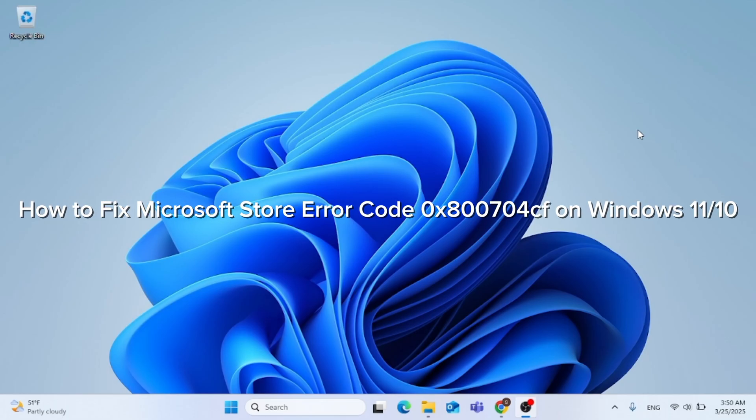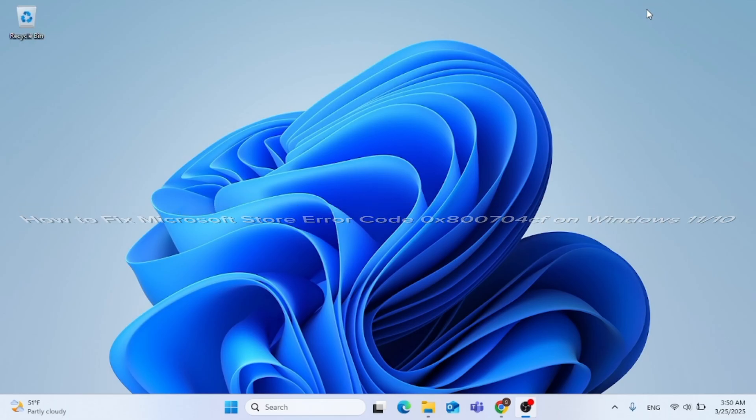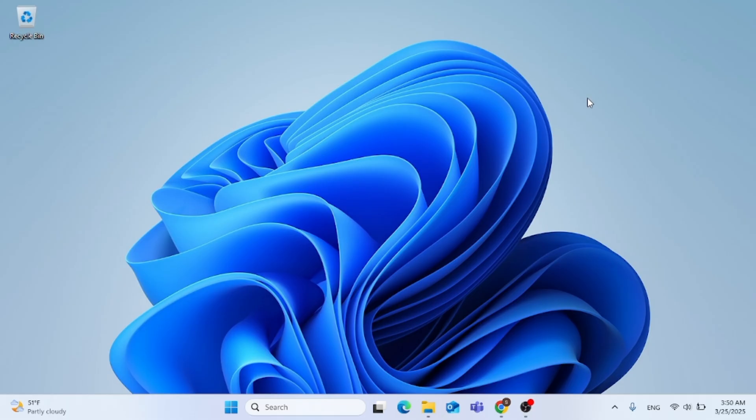In this video, I'm going to show you how to fix Microsoft Store Error Code 0x800704CF on Windows 11 and Windows 10.